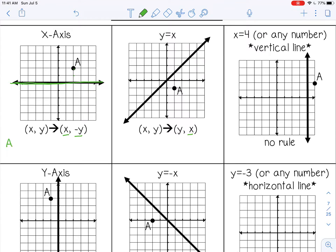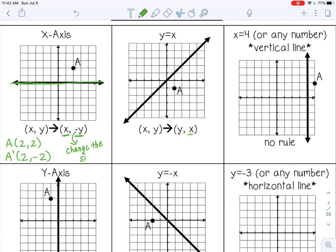Point A is at (2, 2), so that is my pre-image. If we apply the coordinate rule, A prime will be at (2, -2) because the x value doesn't change and the y value changes signs. The negative here does not mean the number has to be negative — it means to change the sign. So if my pre-image coordinates were already negative, they would change back to positive.